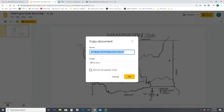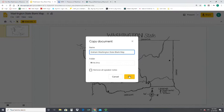Once logged in, go to File, then Make a Copy, and click 'Entire Presentation.' You can save it as a copy of 'Washington State Blank Map' or give it your own name. It automatically saves into your My Drive, which is essentially a free online file storage drive for all your documents. Hit OK and it will open up your version that you can directly edit.